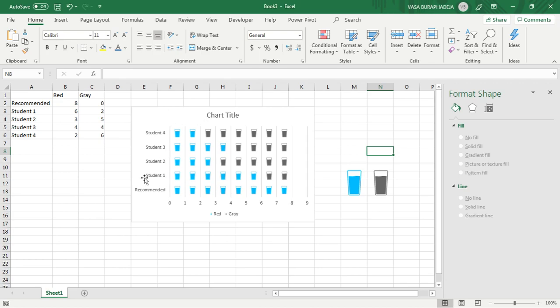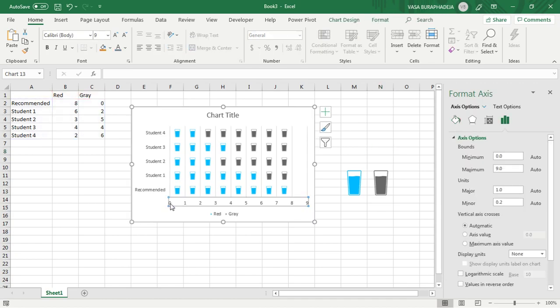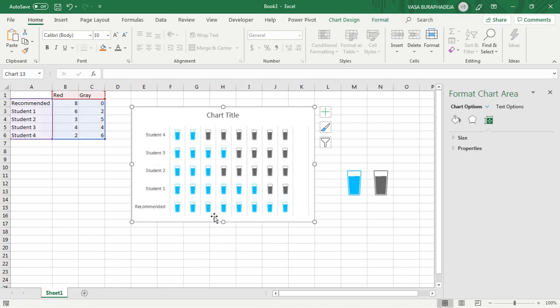The next thing that you want to tweak on this graph to make it look right is that you don't need this horizontal value because the glass itself is a pictogram. You can count them. Delete it. You don't need this legend. Delete it.